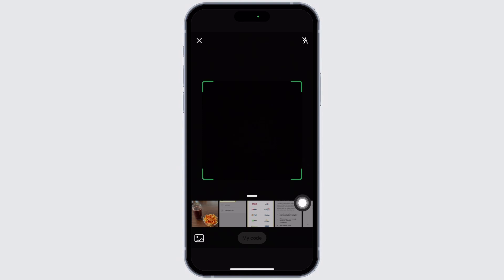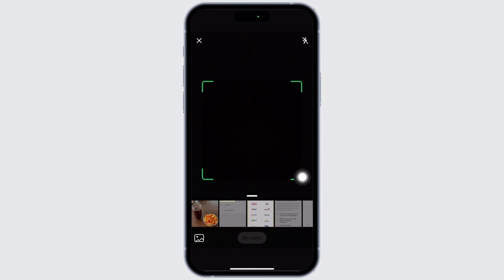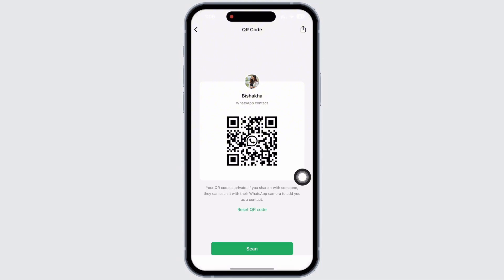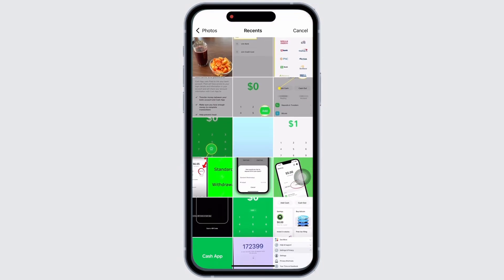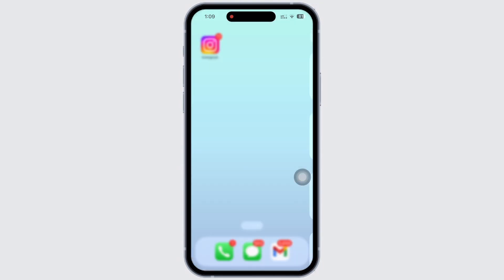And if you want to scan a QR code from your camera roll, then you can tap on the picture icon you see on the bottom left of your screen and select the QR code and scan it further.